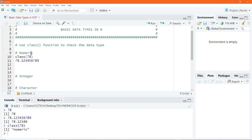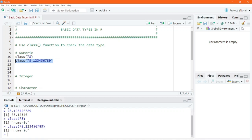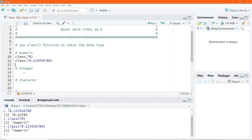So this tells you that 78 is a numeric data type. If I put the decimal point numbers also into the class function and execute, we end up getting the result as numeric. This is how you can basically write numeric data types.